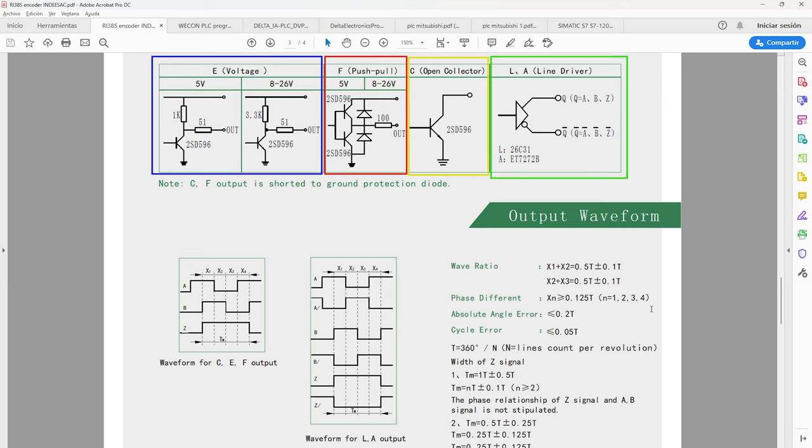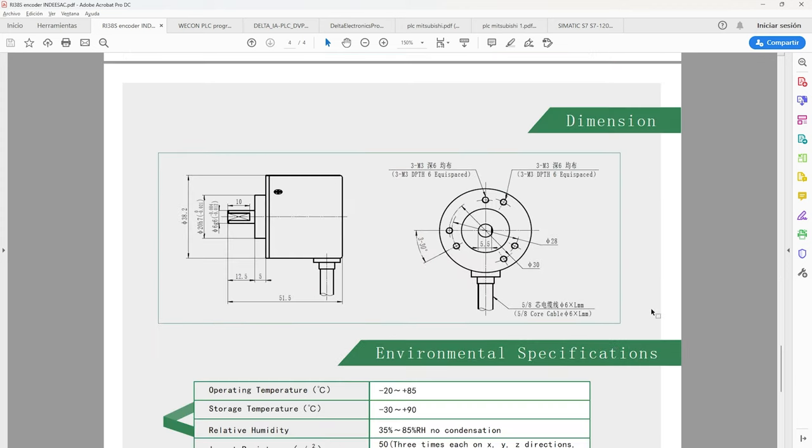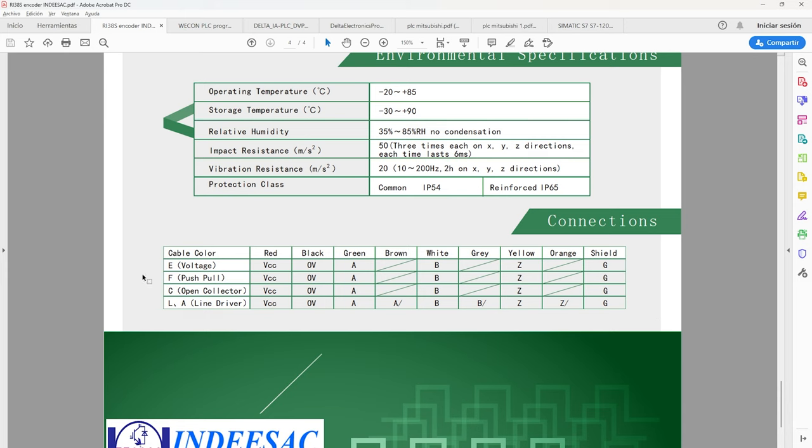The L and A type is composed of an integrated circuit that allows each signal to have its inverse signal. In this graph we see that the outputs C, E, and F work in the same way in their signals A, B, and Z, but the output L and A, each signal has its inverse signal.